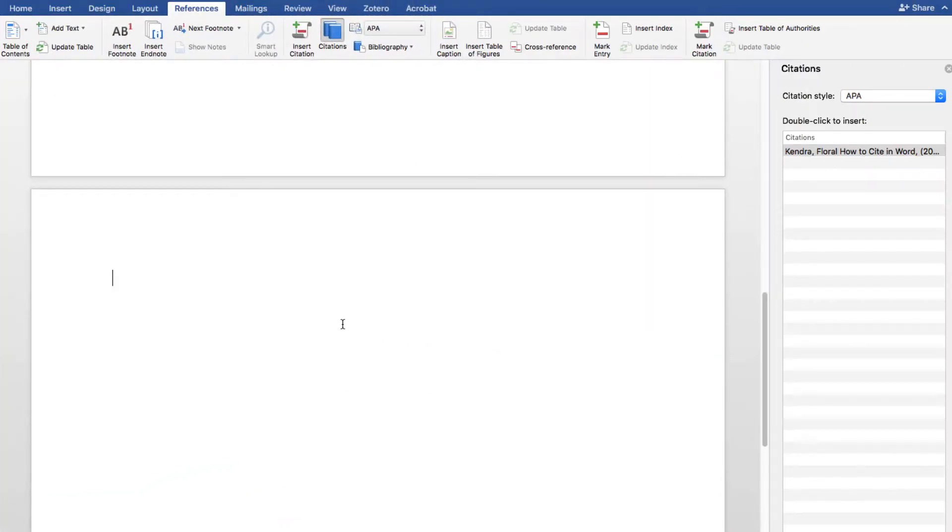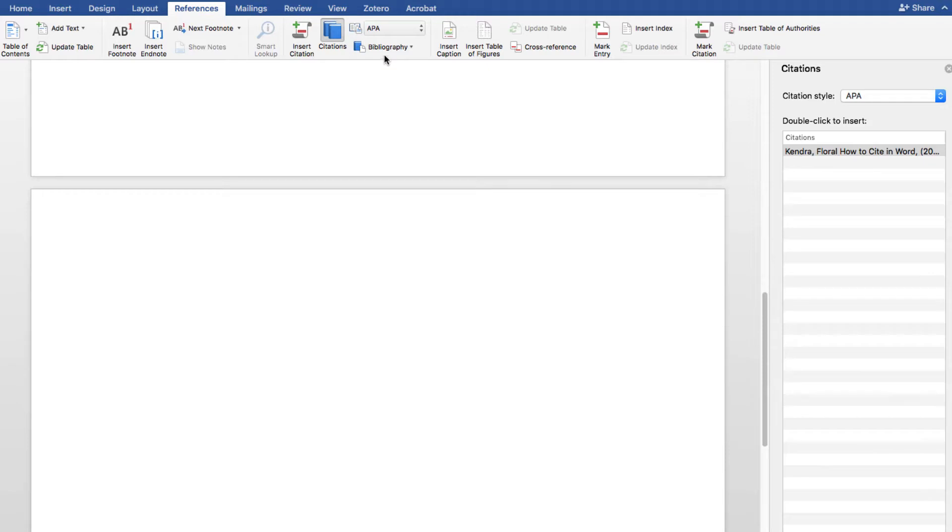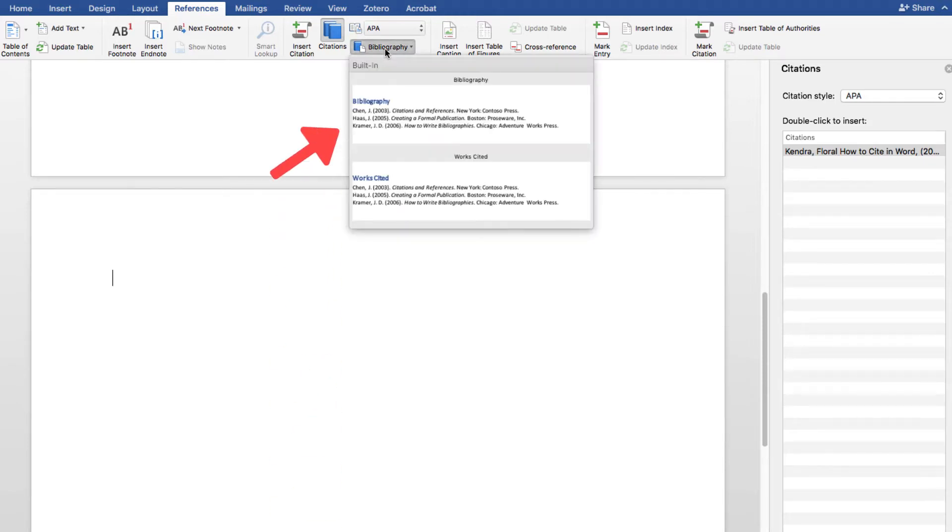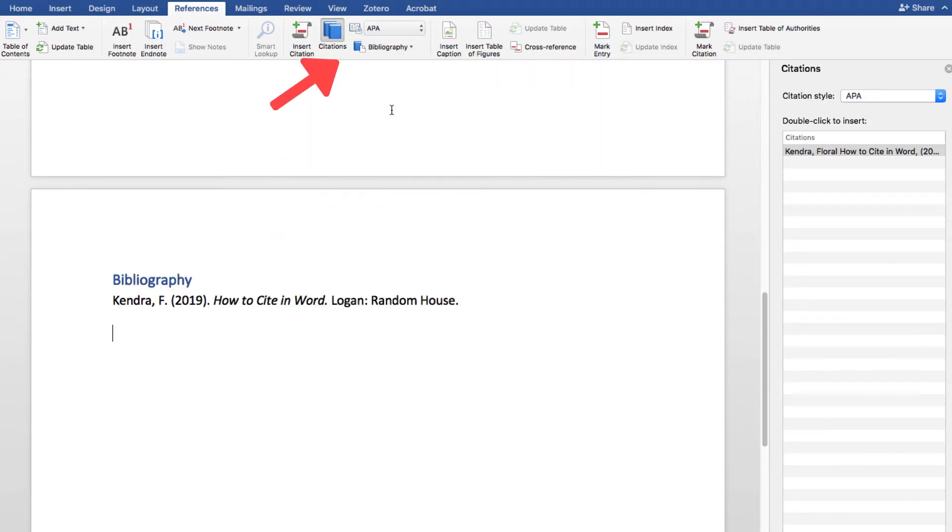To insert the bibliography, click where you want the bibliography to appear, which is usually at the very end of the document following a page break. On the References tab, click the arrow next to Bibliography and then click Bibliography and you're good to go.